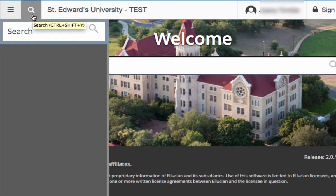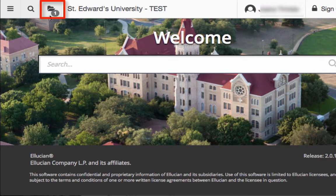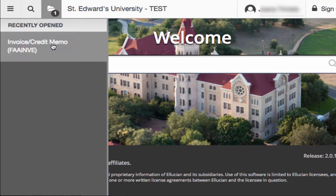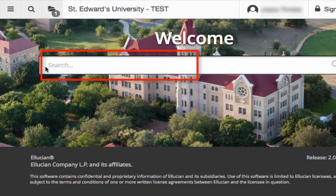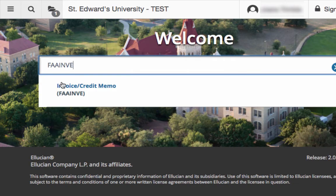For example, if you type in FIN, you will see the results displayed and you will be able to select the page you are searching for. The Recently Opened icon is located in the upper left next to the search icon. It will display with a count of pages after you have opened the first page. Click on the list to see the pages you need to access. You may also use the search box in the center of the page to enter the descriptive name of the page or Banner acronym — for example, FAAINVE for an invoice.